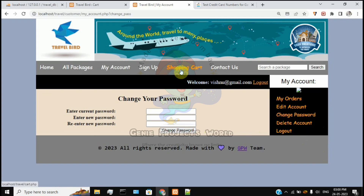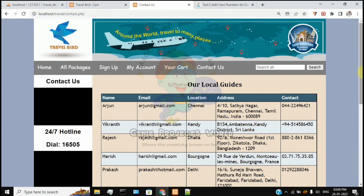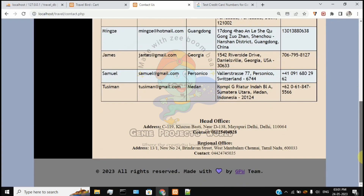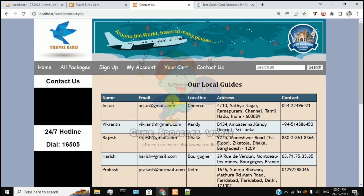You can see your account page with orders listed. You can edit account details, change your password, delete the account, and view the shopping cart. There is also a contact page with a local guide, complete information including location, address, contact number, and email.